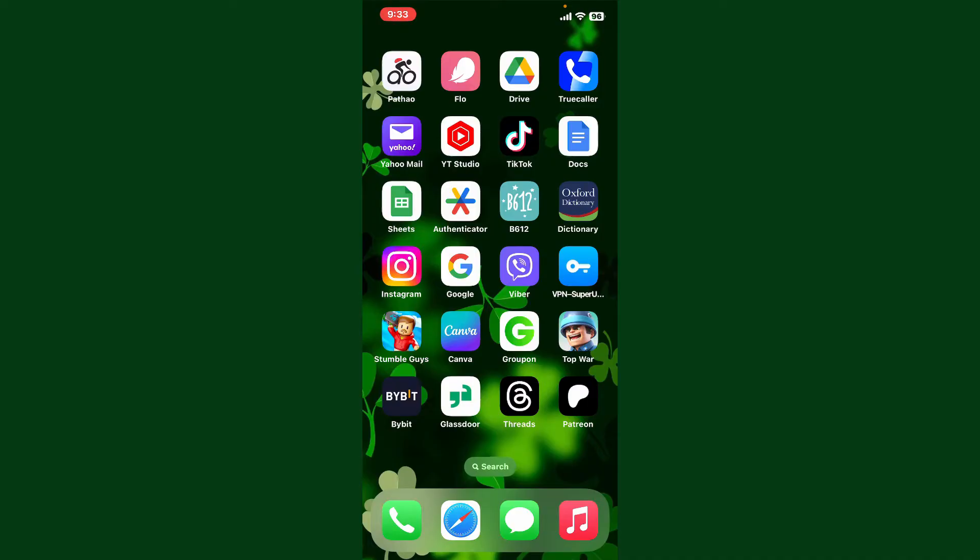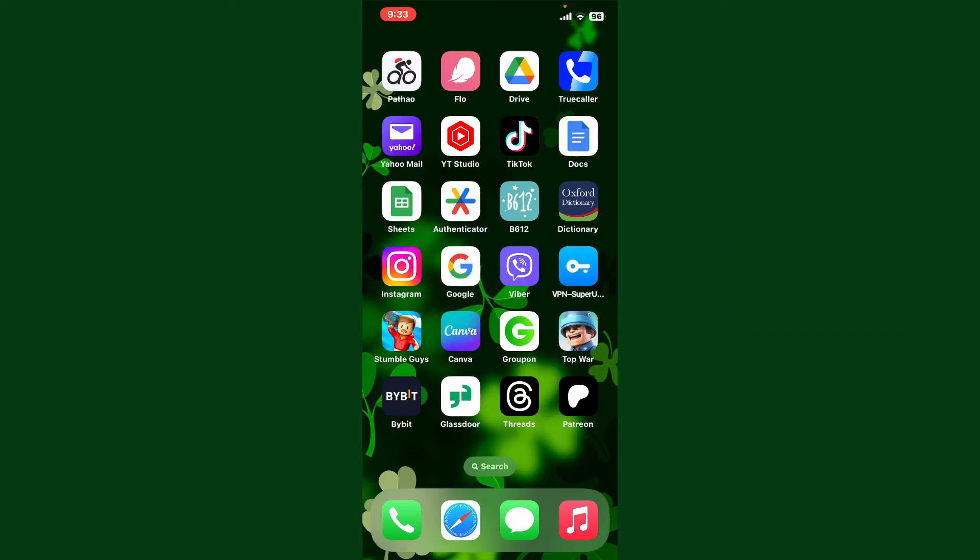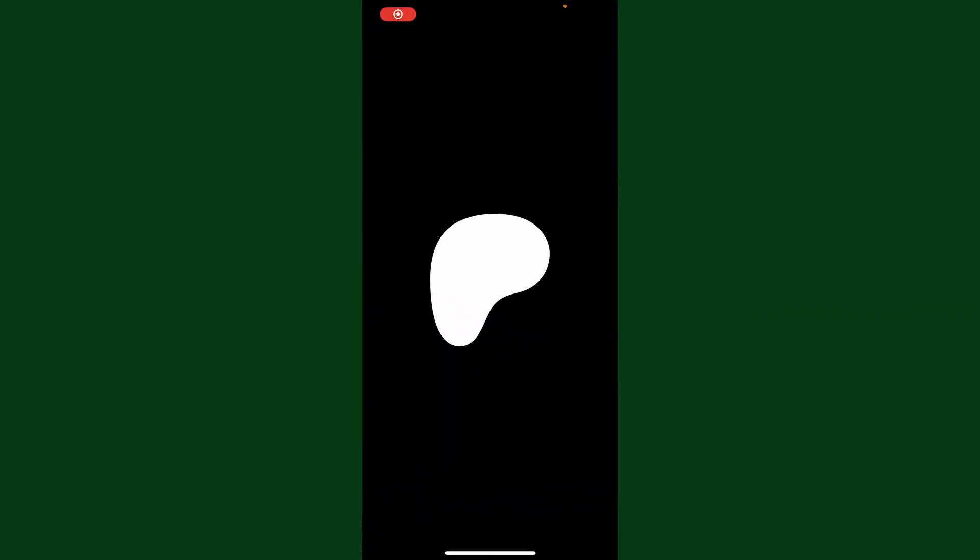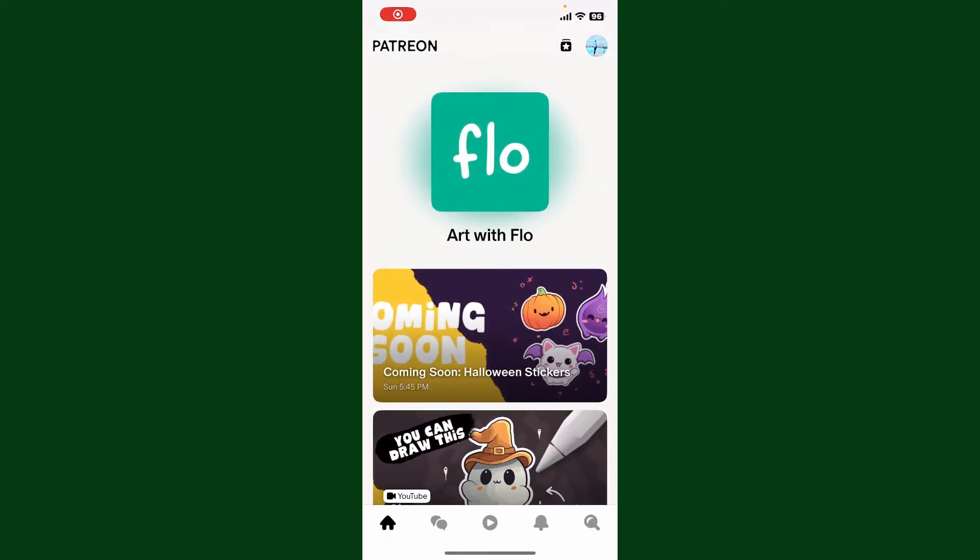Hello everyone, welcome back to Webtech Tutorial. In today's video I'm going to show you how to change currency on Patreon, so let's go ahead and do it right now. Launch your Patreon application and tap open your profile picture at the top right.